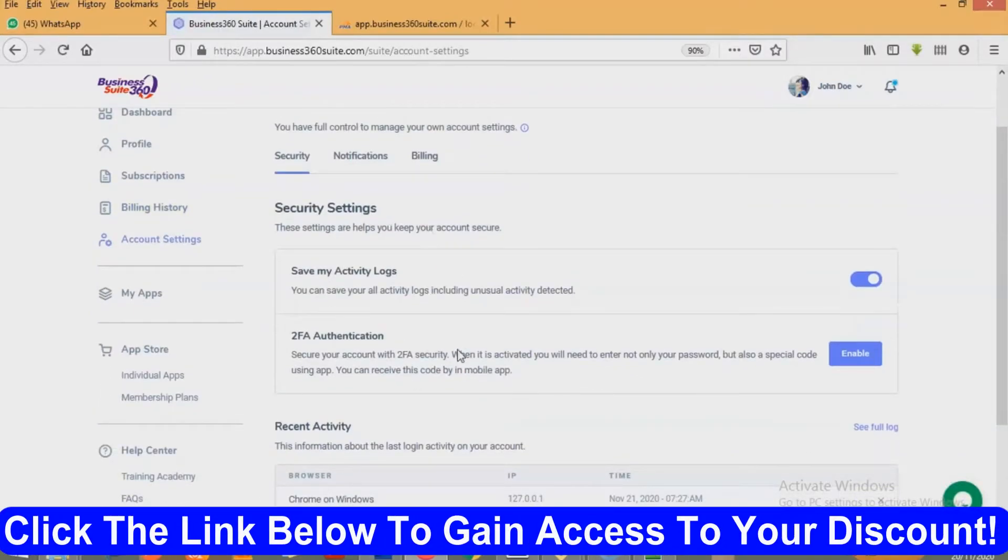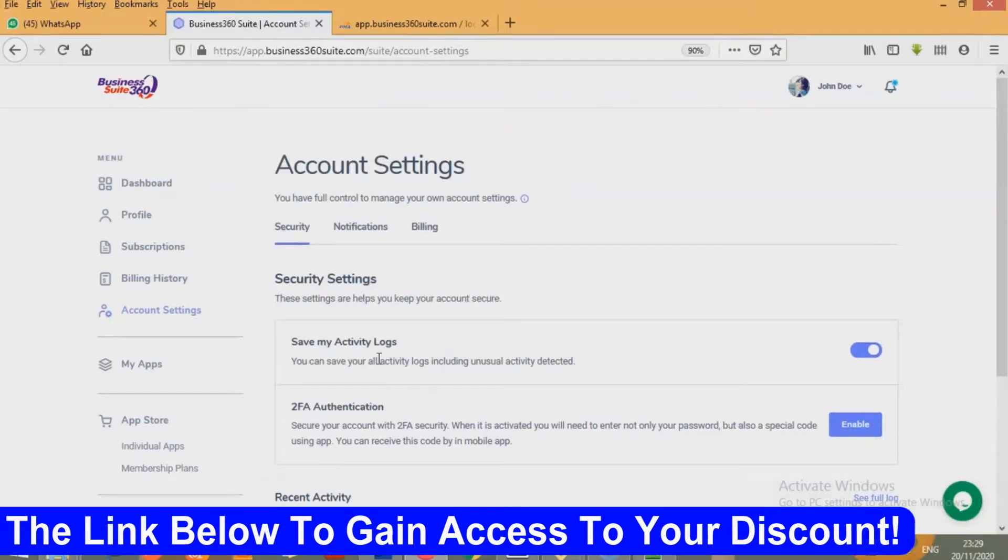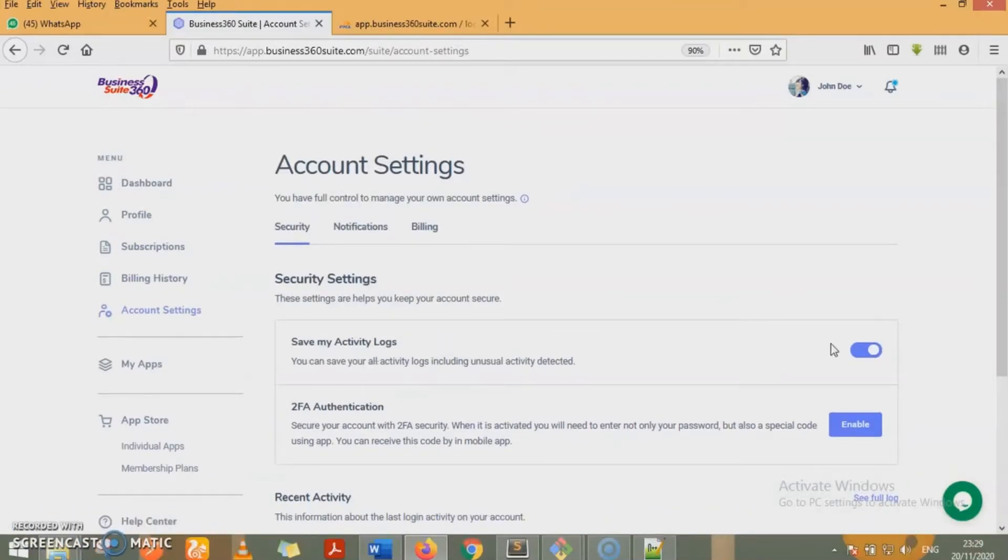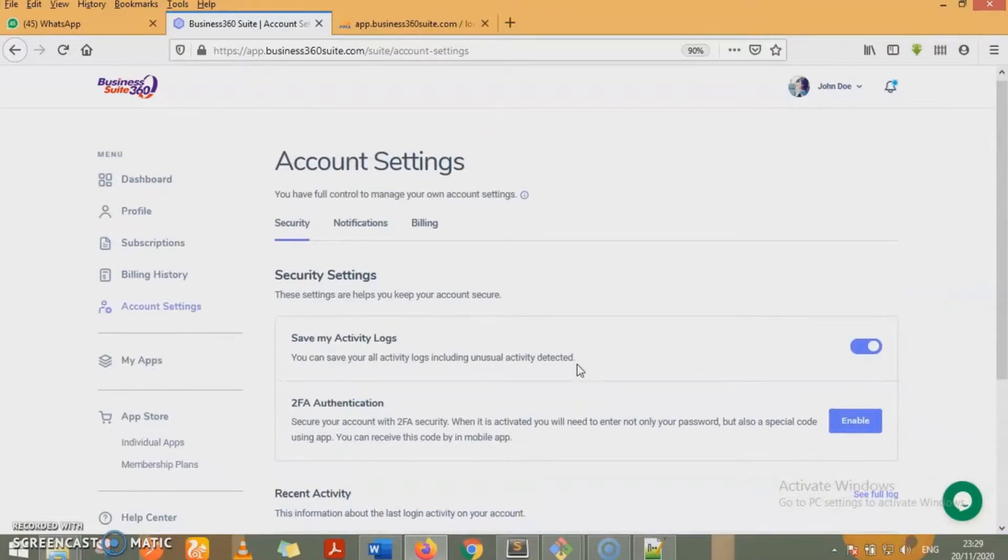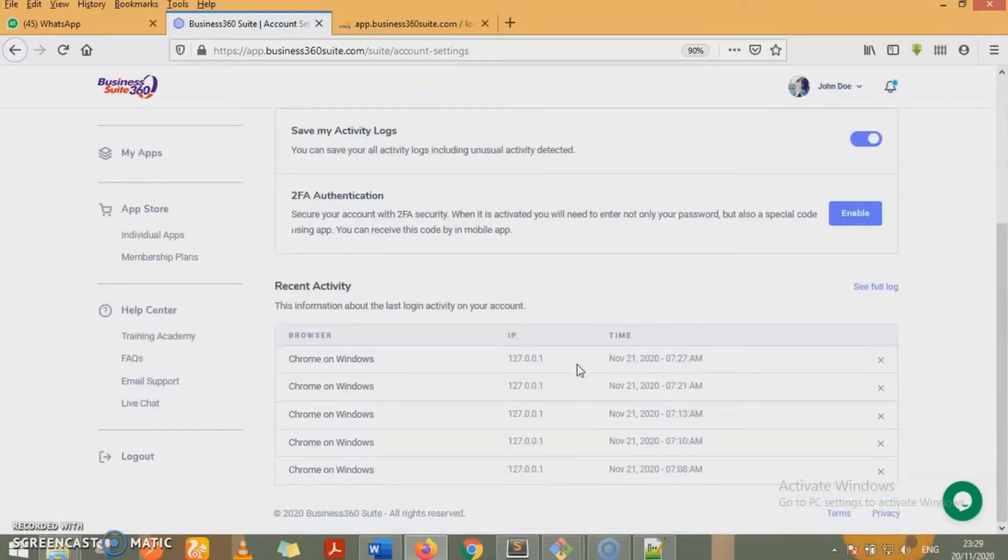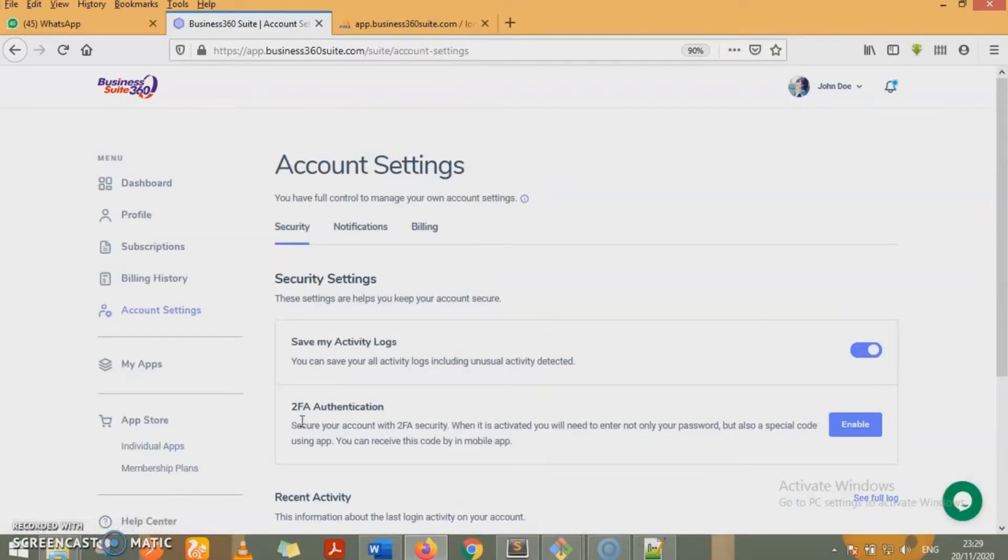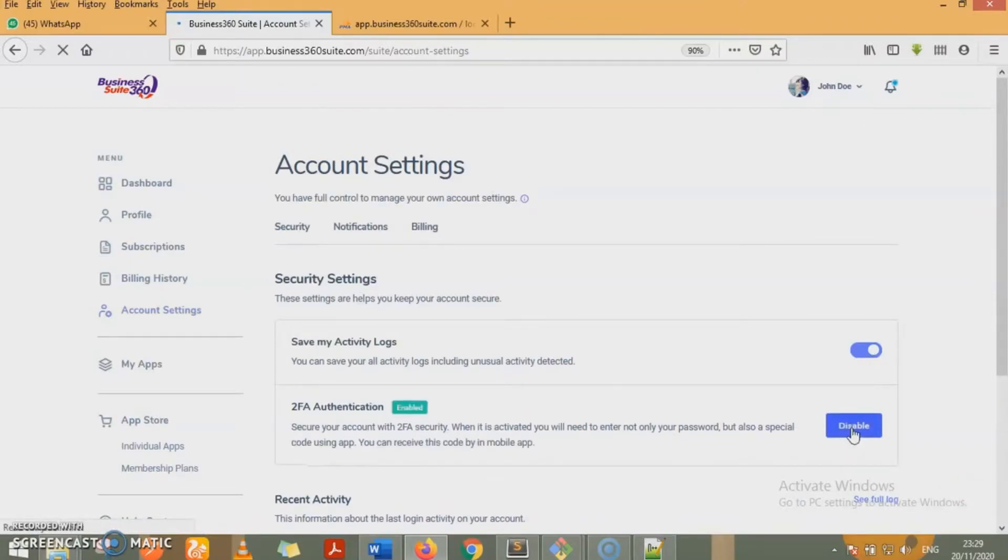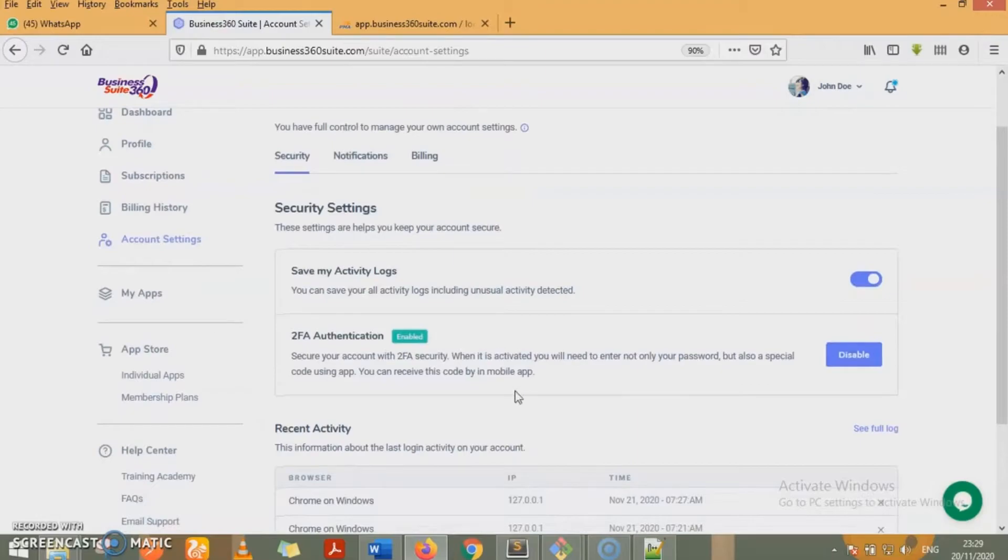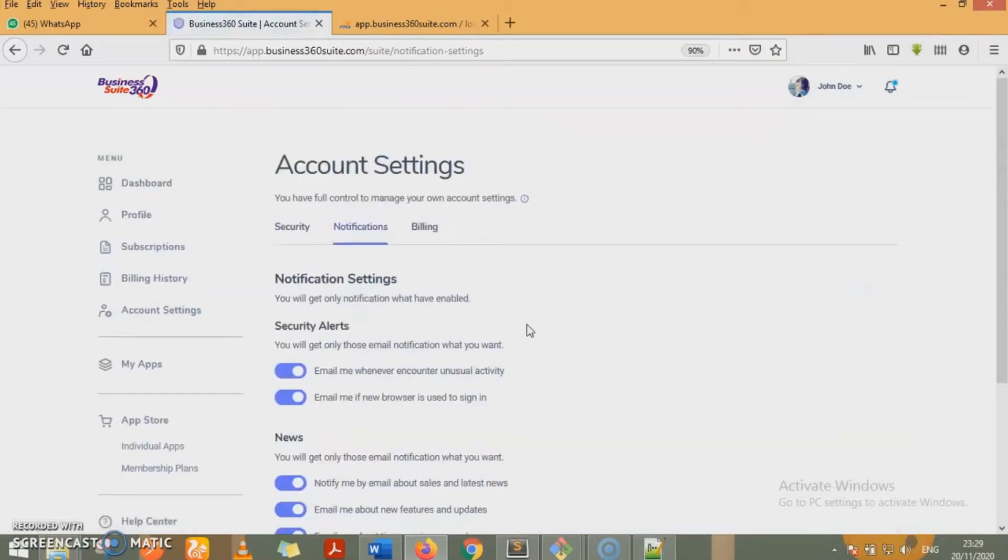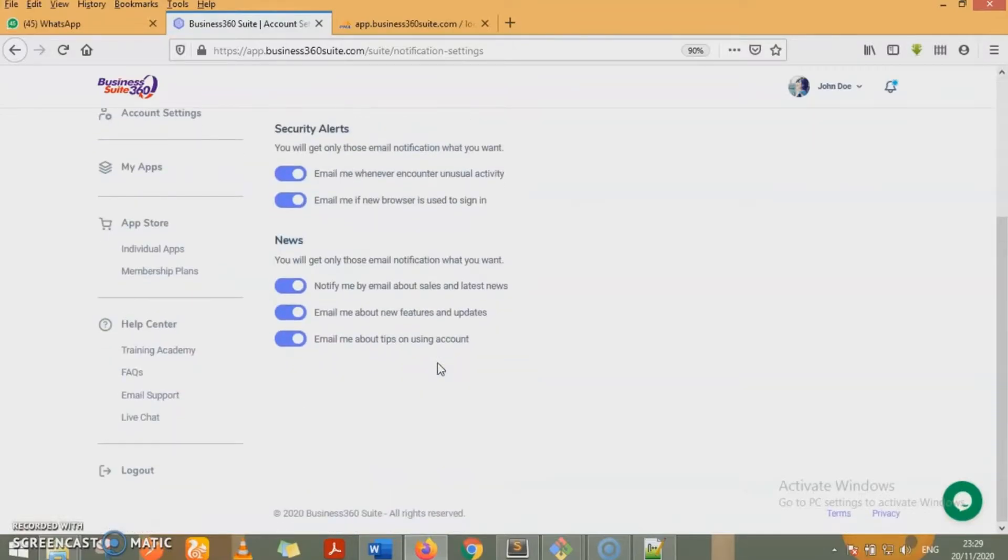Here, you can make your settings on how you want your account to be secured. You can save your activity logs. By default, it is enabled. So whatever unusual activity occurs on your account, it's being logged. Login activity is also being logged. You can see your full log by clicking on the see full log here. And you can activate 2FA authentication by clicking the enable here. We'll have 2FA authentication enabled. For notifications, you can set your preferences on the kind of notifications you want to get. You will only get those notifications that you have toggled on.